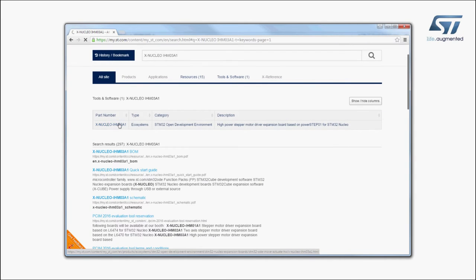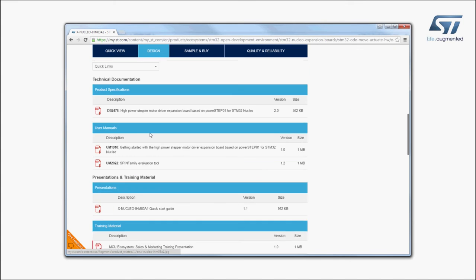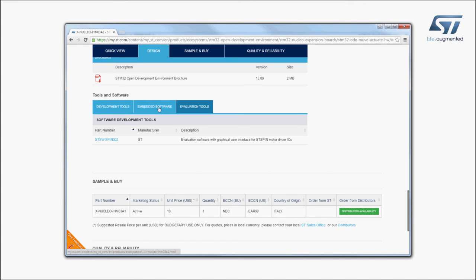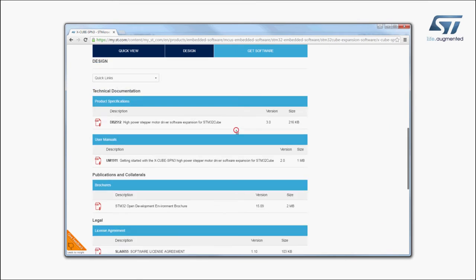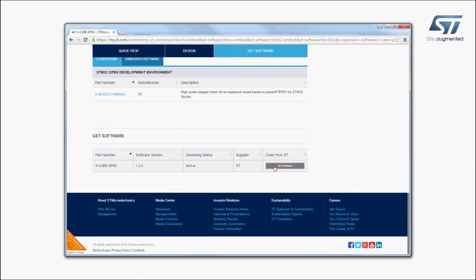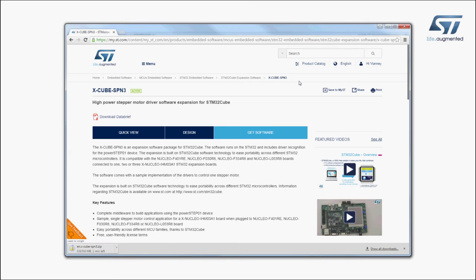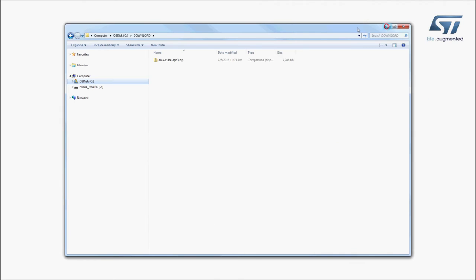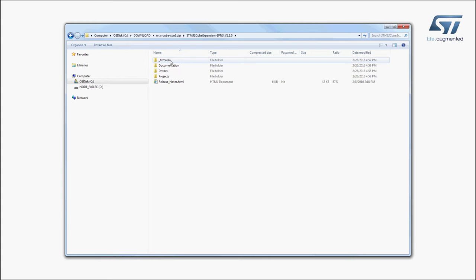Click on the main part number link. Then, go to the Tools and Software section and click on the XCube link. Finally, go to the end of the page and click on the Download button in the Get Software section. In the software package, you will find directories with all the required material.